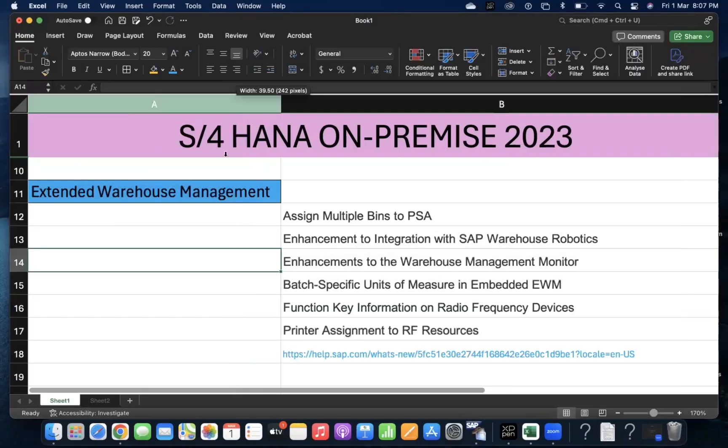Hi, good morning everyone. I hope all of you are doing good. In this video, I'm going to explain the new functionalities added in Extended Warehouse Management.